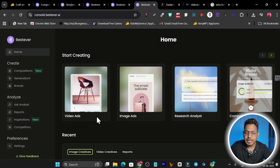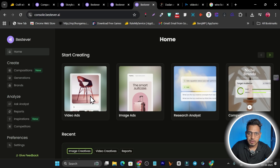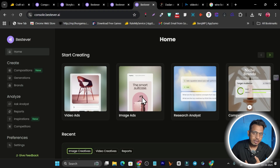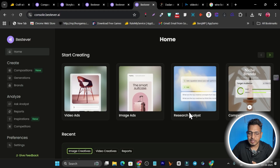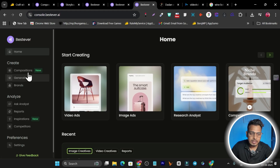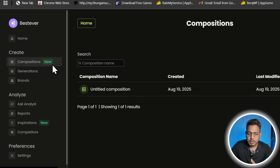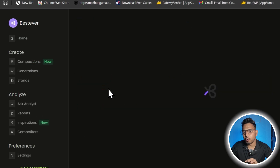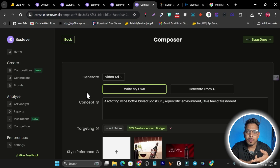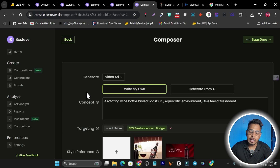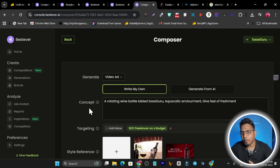In the home section you can get started with video ads — one of my favorite features. Other features include image ads and search analysis. In the Compositions section, you enter a few details about your brand and audience. During onboarding, the platform asks for your website and automatically fetches your website images, brand colors, and other assets.